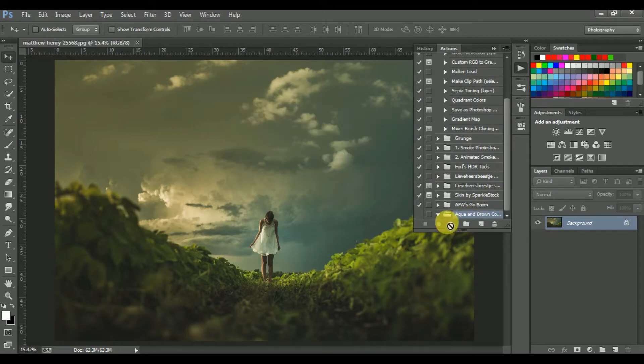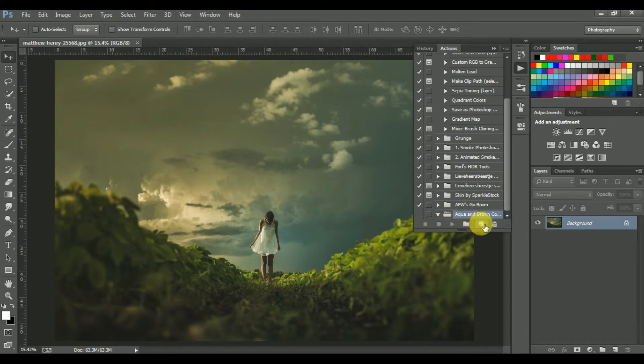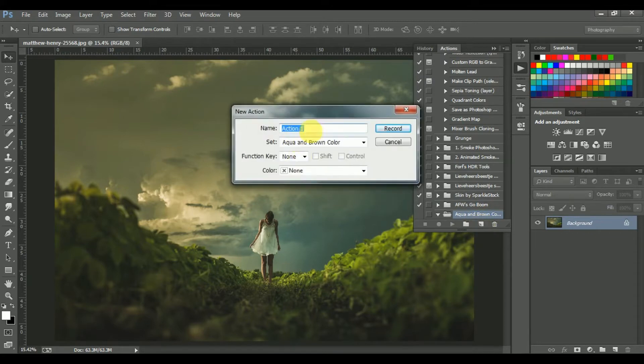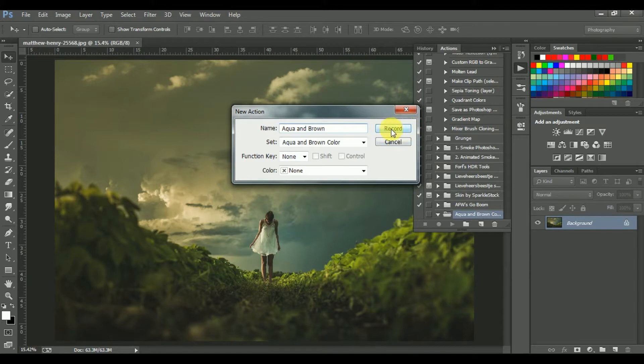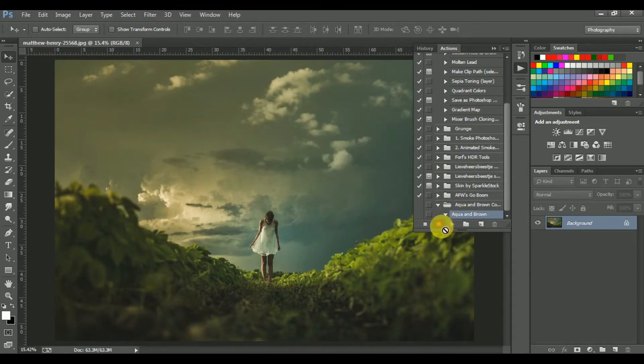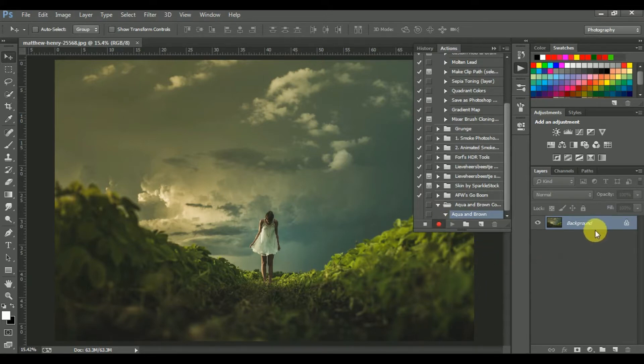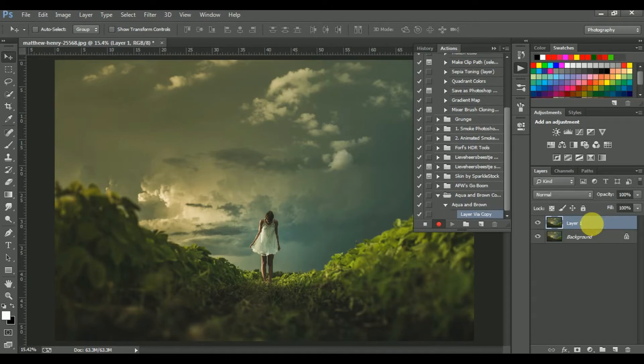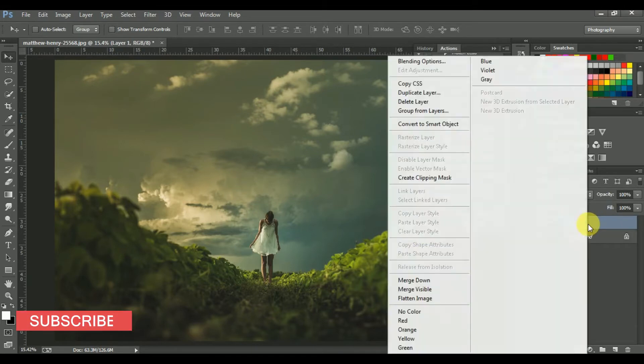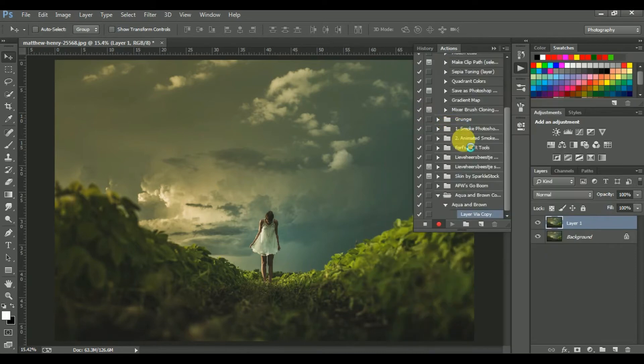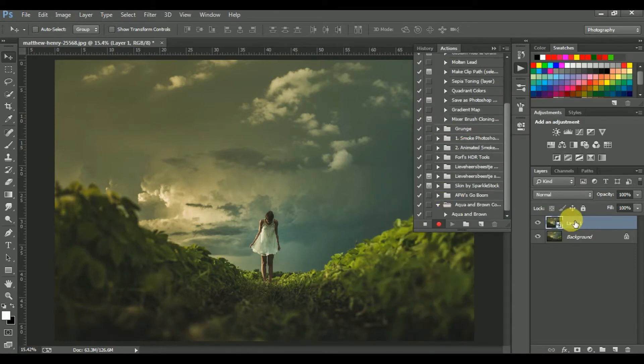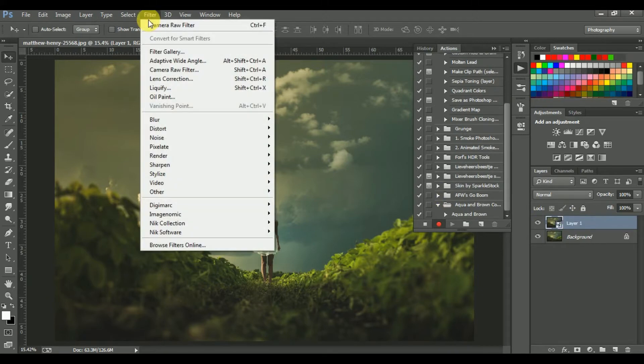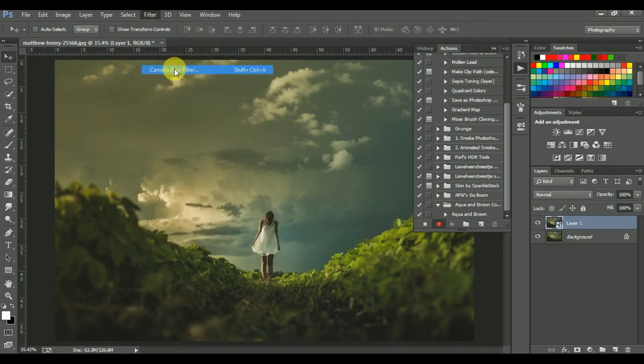Click on OK, then click on this icon again. Give a name. Now click on Record. Look at this - the button is red, means record has started. Okay, let's copy the layer by pressing Ctrl and J. Convert it into a Smart Object, and now go to Camera Raw Filter.